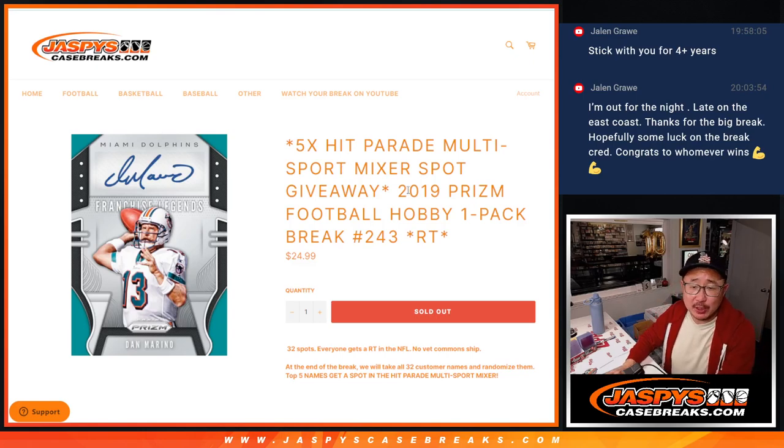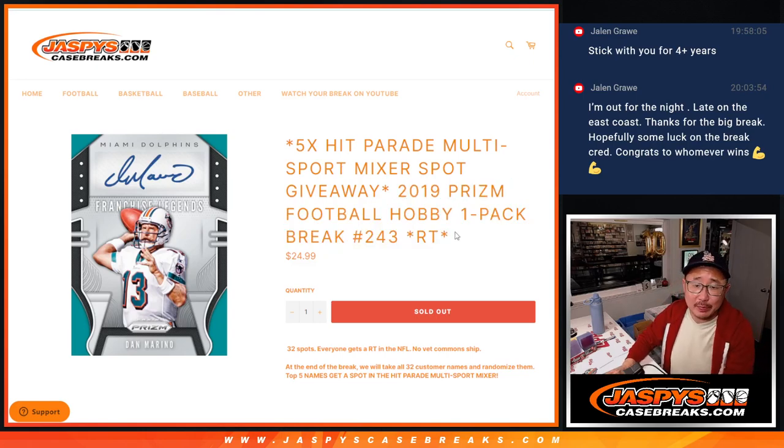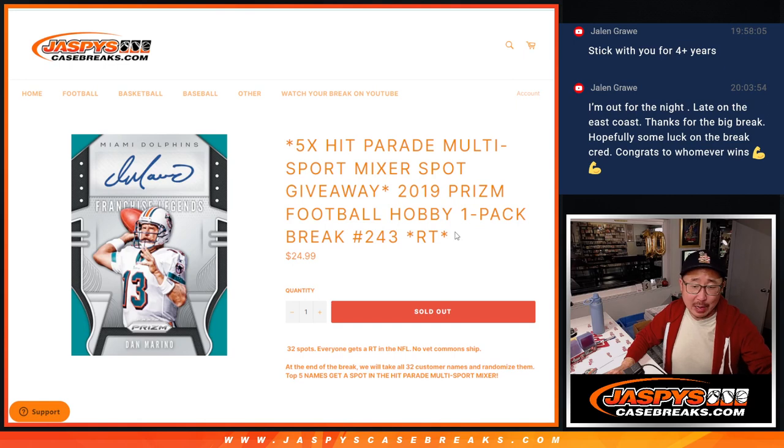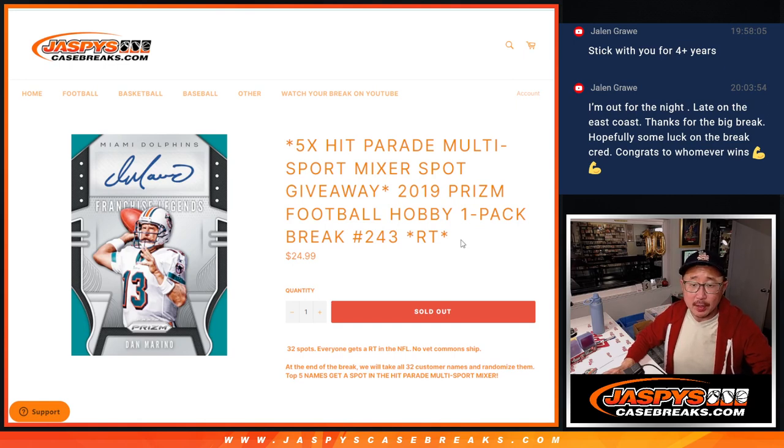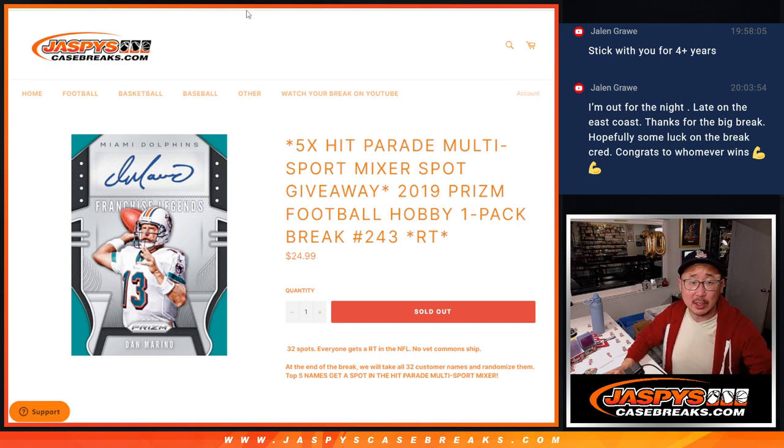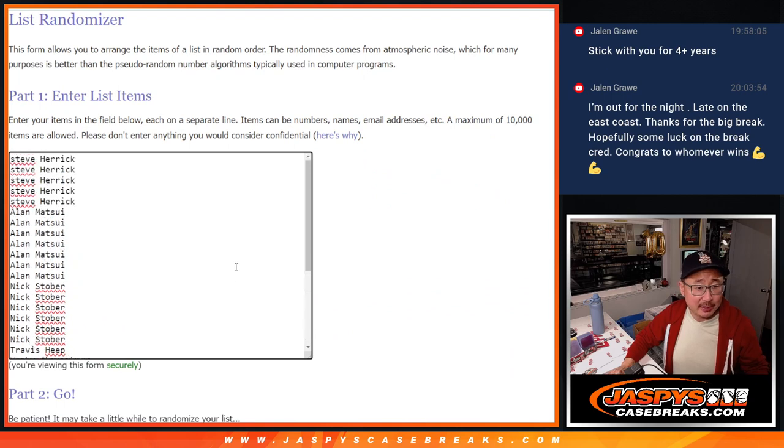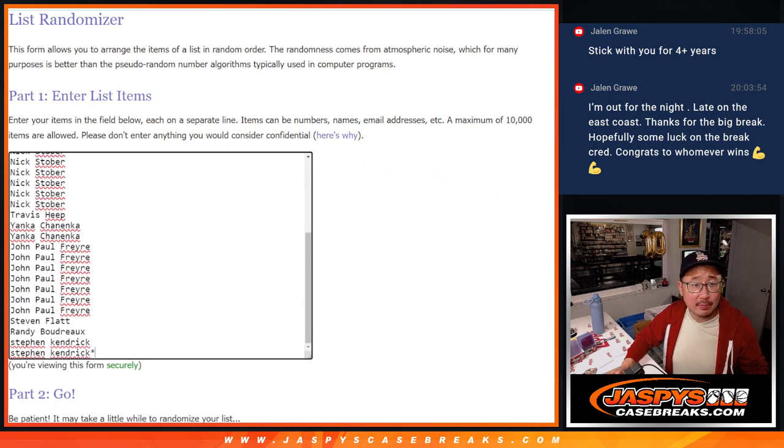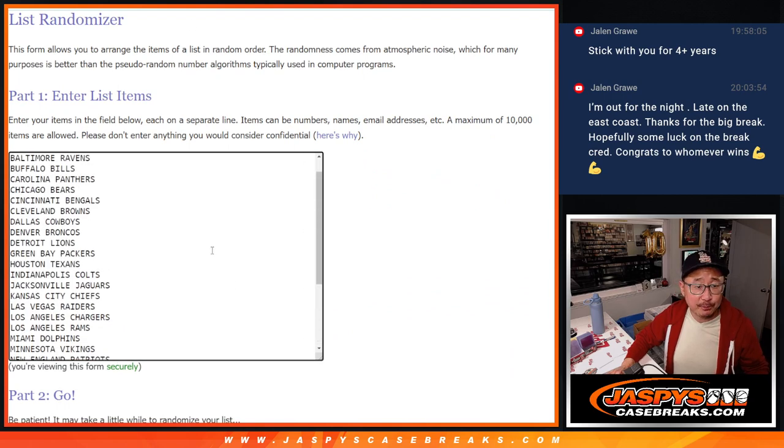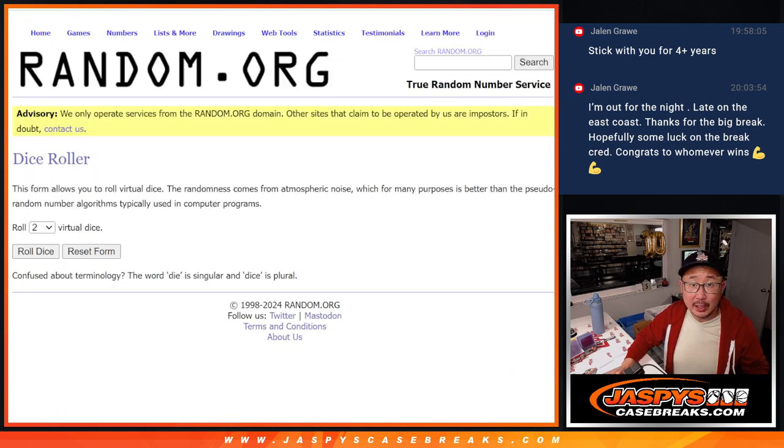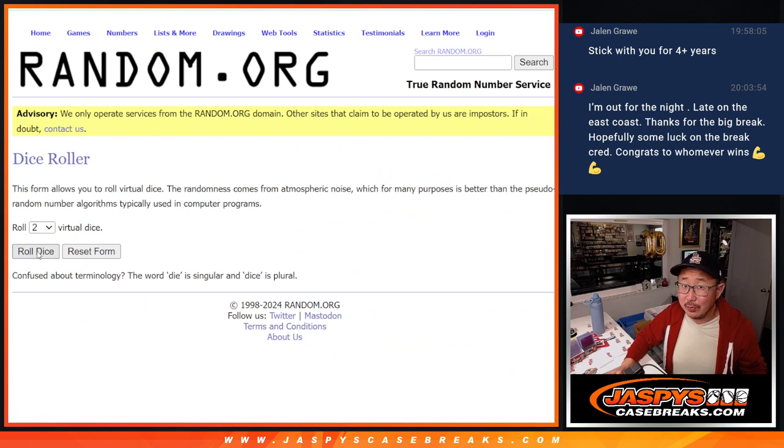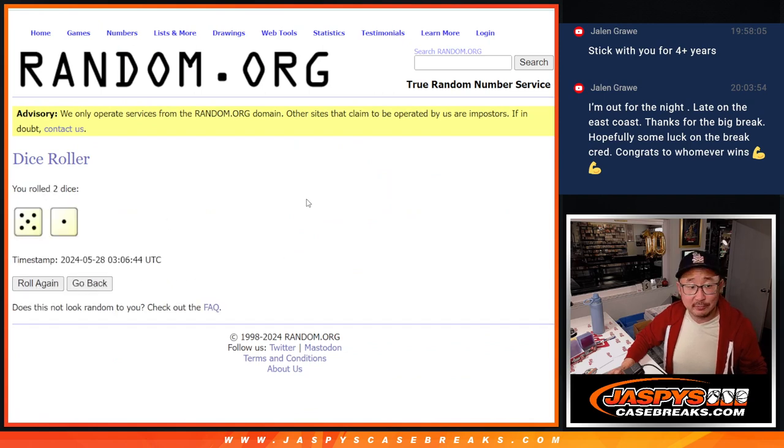Hi everyone, Joe for Jaspis Case Breaks dot com, coming at you with 2019 Panini Prism Football Hobby Pack break number 243. Giving away five hit parade spots here, but first we're going to do the break itself. Big thanks to this group for making it happen. Got a couple more fillers to go, got to move some full spots, but I think we can do that tonight if you want.